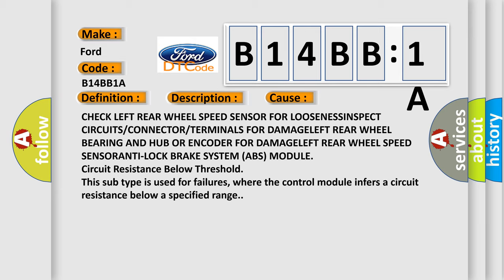This subtype is used for failures where the control module infers a circuit resistance below a specified range.